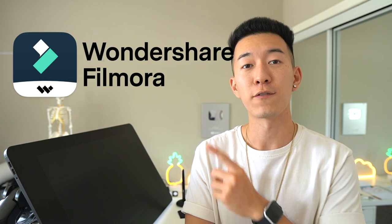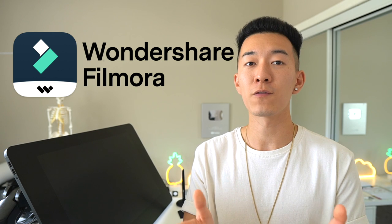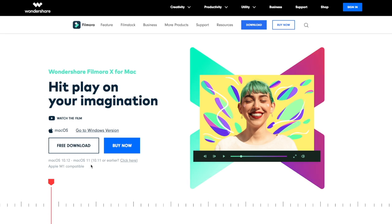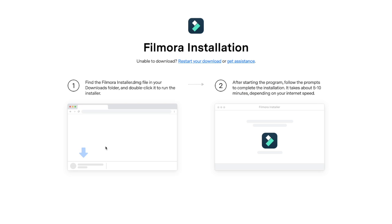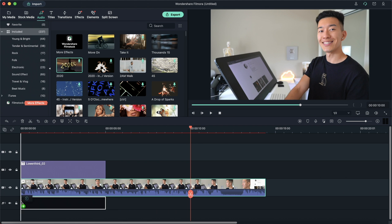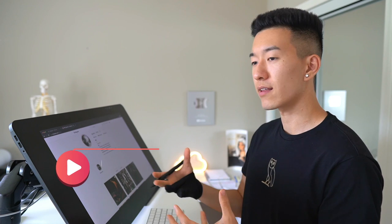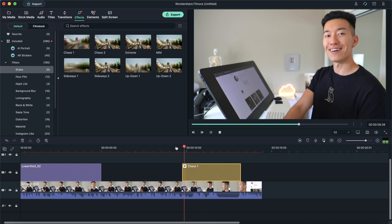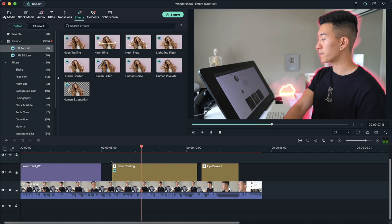But before we jump into that, a big thank you to the sponsor of this video: Wondershare Filmora 10, a video editing software that is powerful and easy to use. I had the chance to try out the Mac version — the download and setup was super easy and fast. Once you import your footage, you have access to a wide range of audio tracks, titles, transitions, and special effects, as well as all the basic features like cutting and layering video and audio tracks.